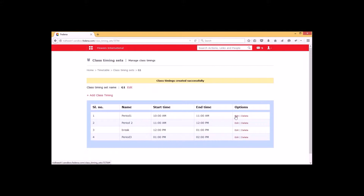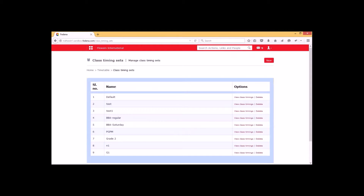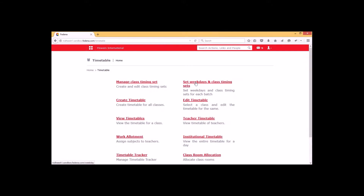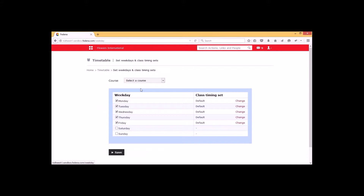If you want to edit a time slot, we can go for the edit option and edit the class timing that we have already created. Once we go back to the class timing set, we can go for 'Set Weekdays and Class Timing Sets' within Fetina.